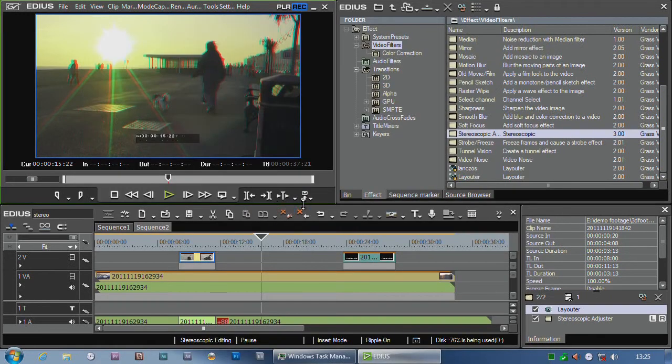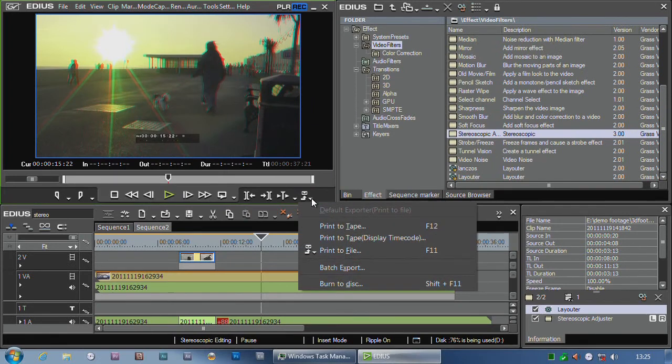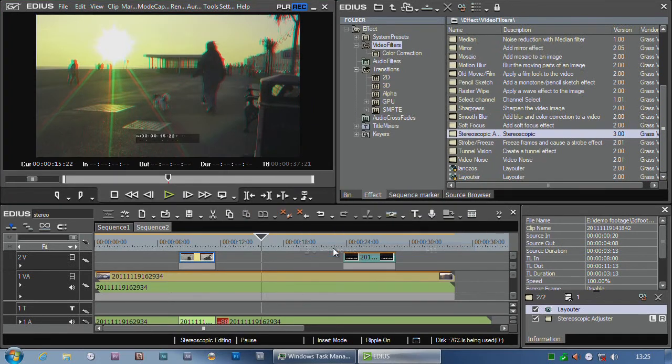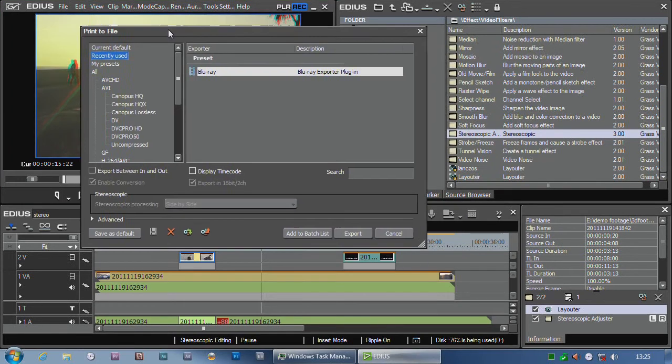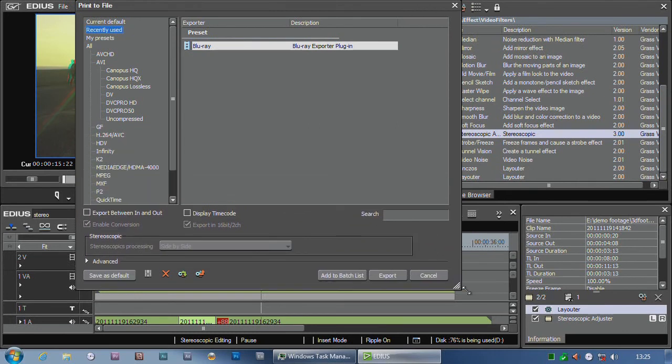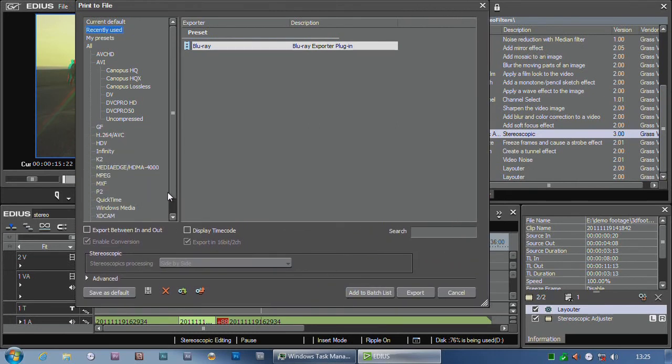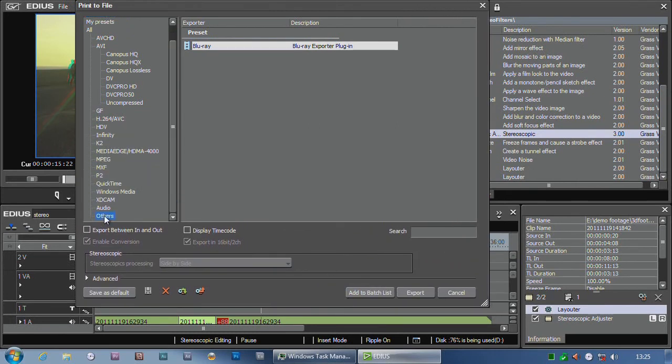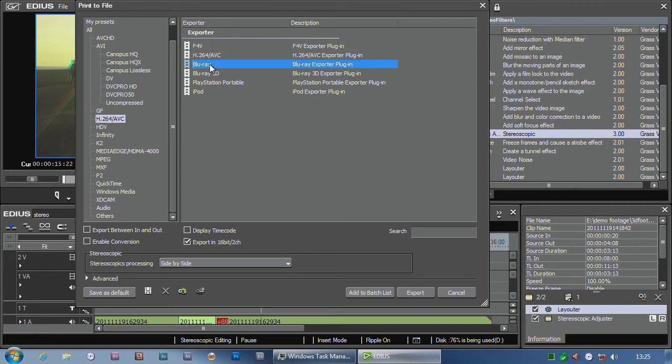Another thing I can do is produce a file. Let's go to print to file. You'll notice you've got all the regular exporting options with EDIUS, but specifically under the H.264 exporting.